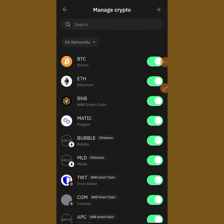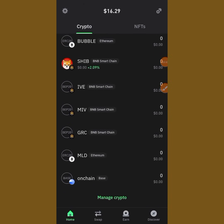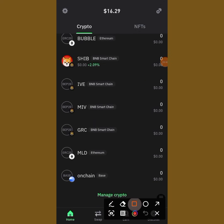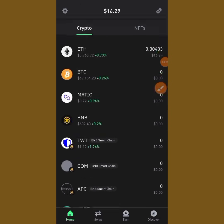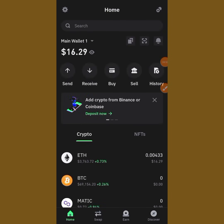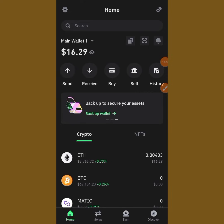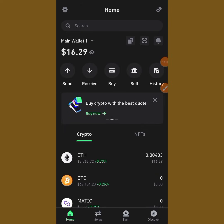You can see OnChain Base is right here. If you go over to your wallet, you can see it right there — OnChain Base is added. That is the simple step to add your contract address to your OKX and Trust Wallet. Don't forget to like and subscribe for more updates. Bye!